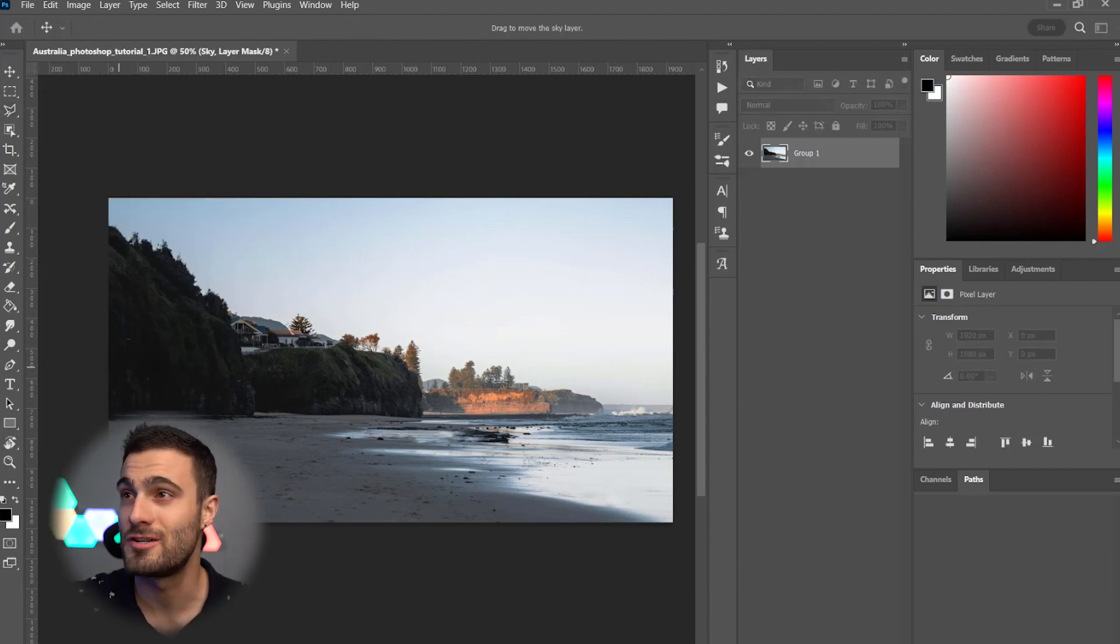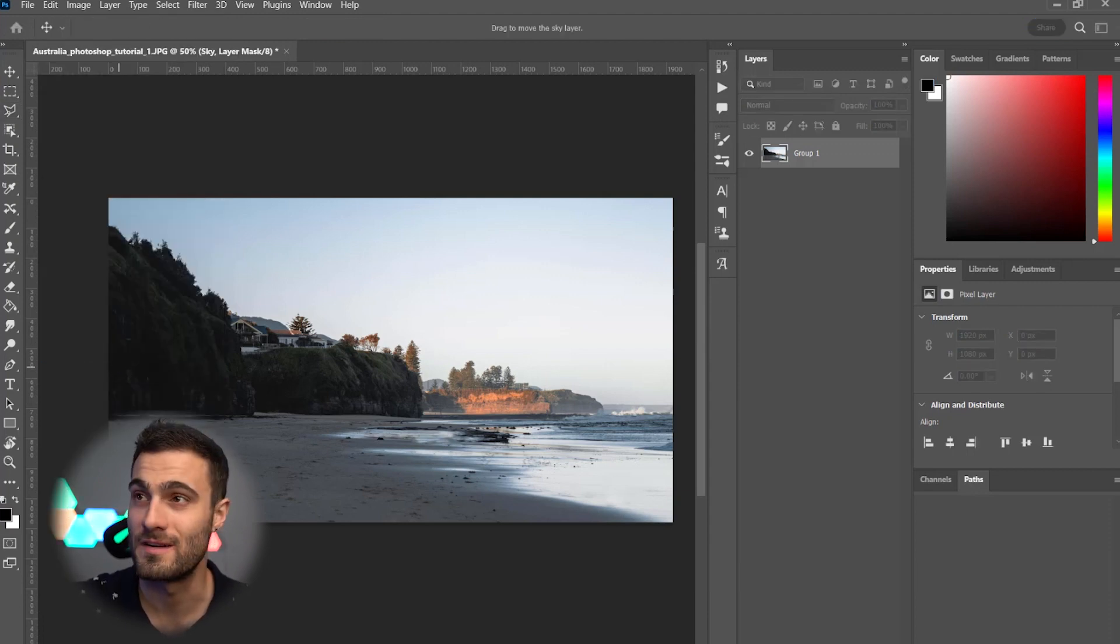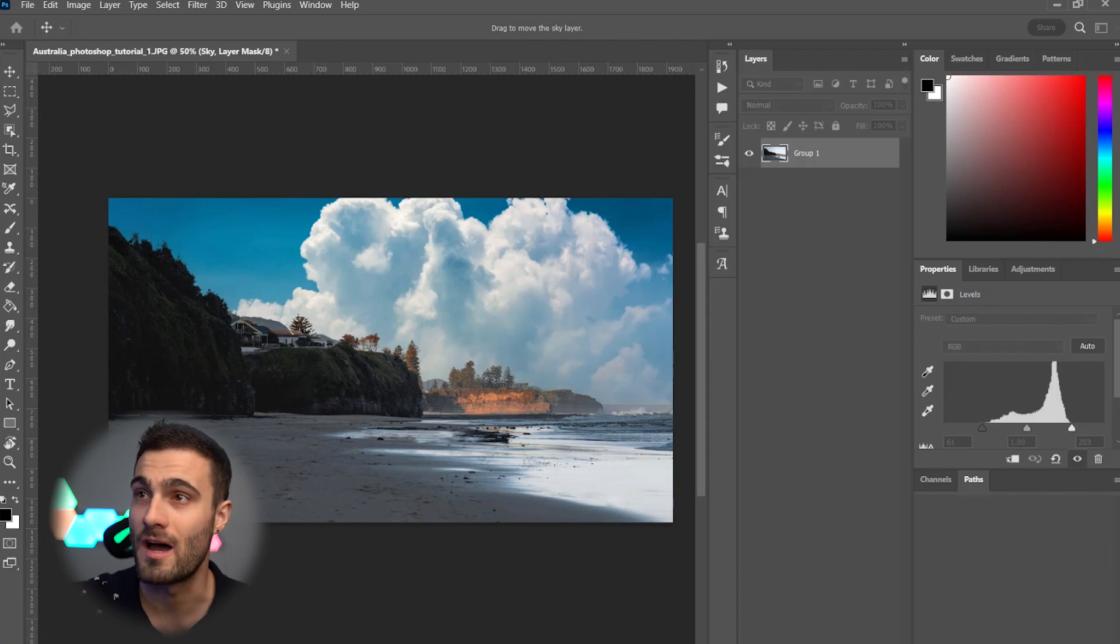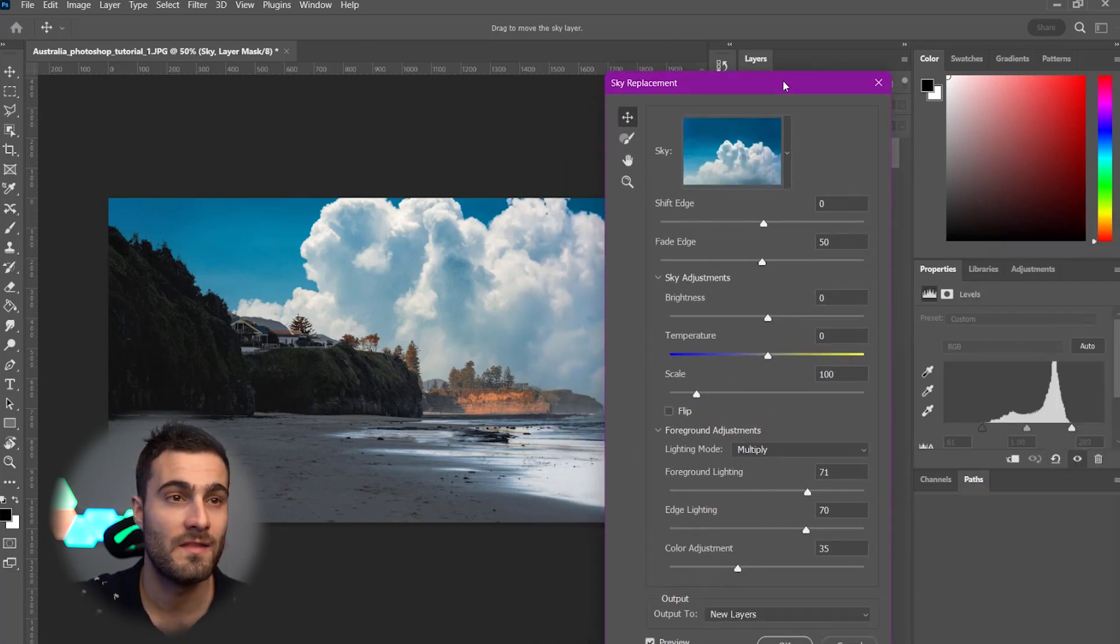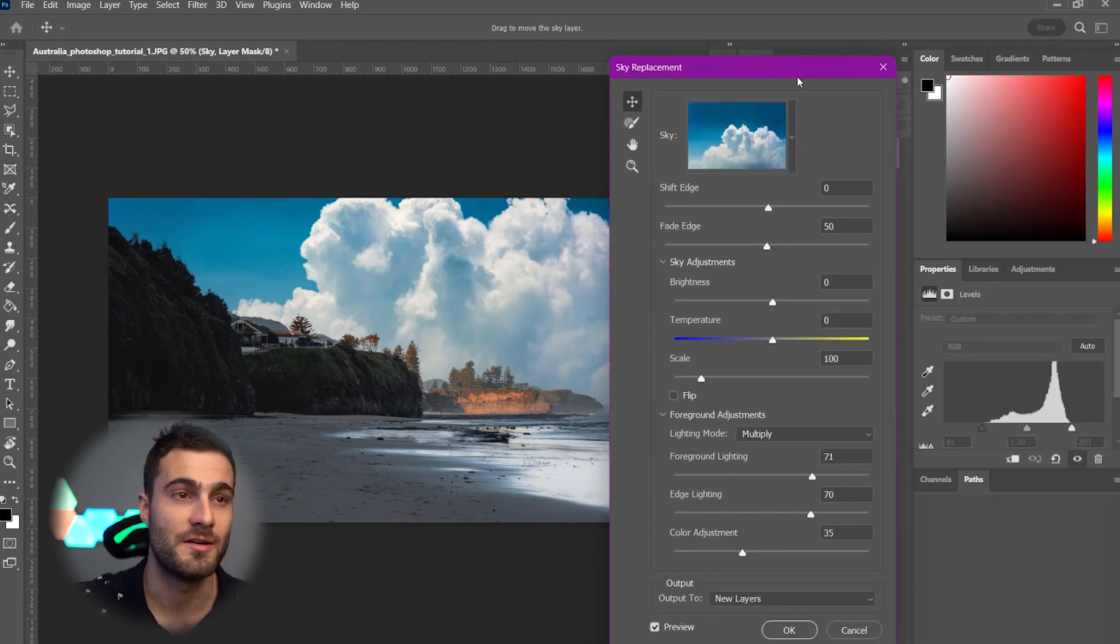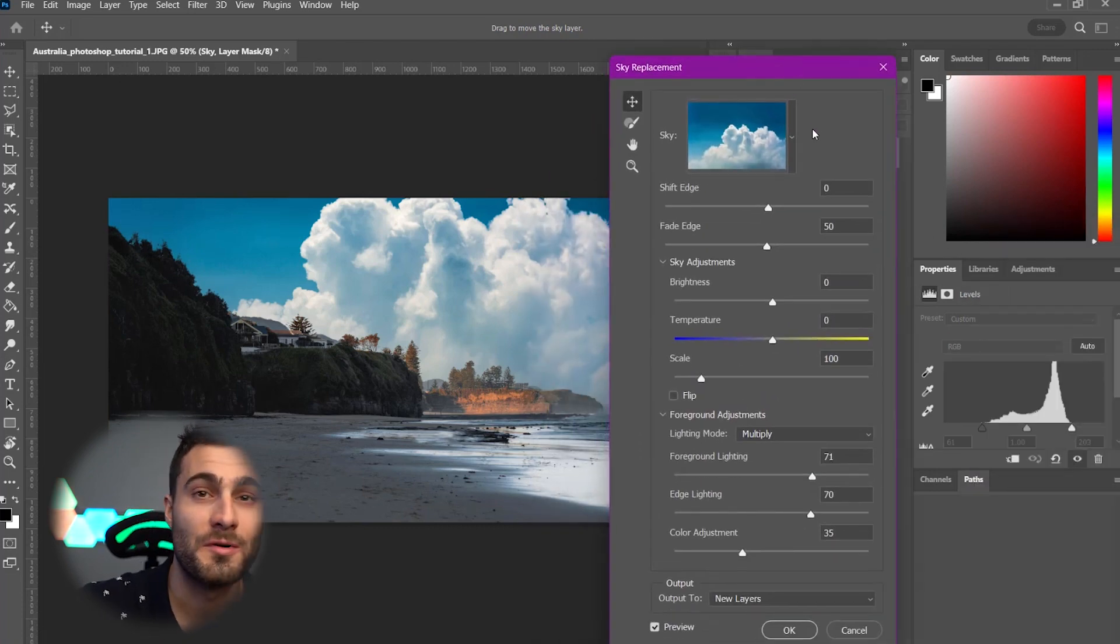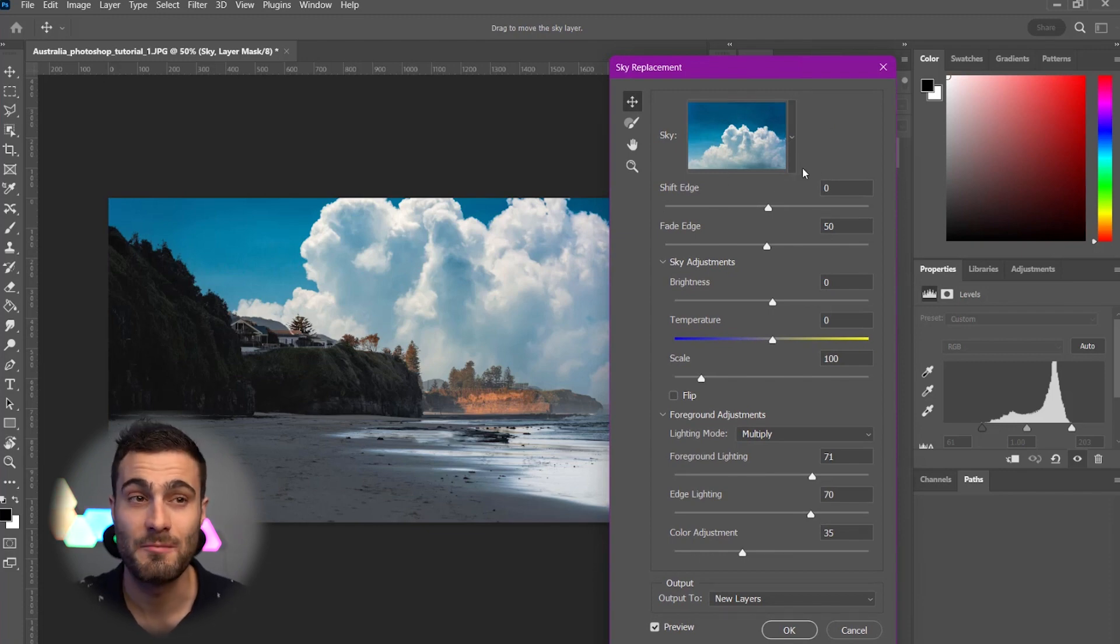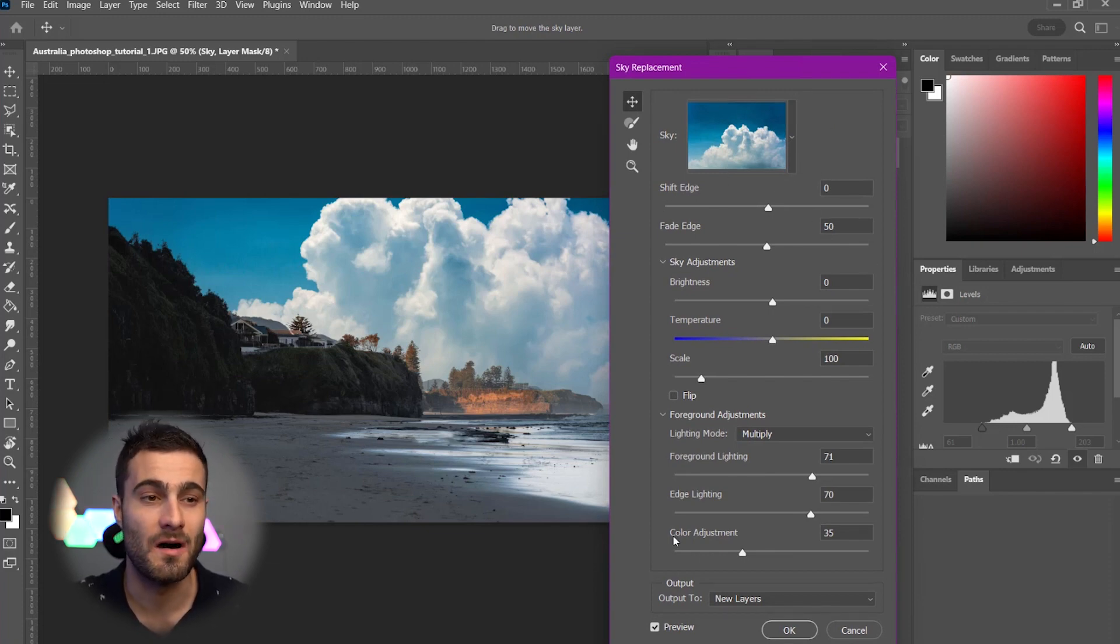Now, this feature is amazing. So, give it a second here. It's just going to load in our sky. And this opened on my other screen. So, we're going to have this dialog box here that basically has the sky image that's going to be replacing, as well as all these parameters.